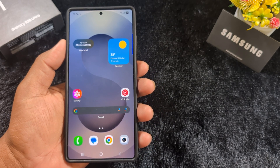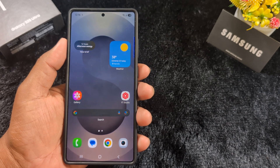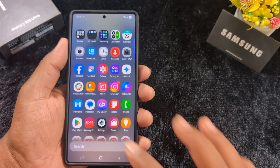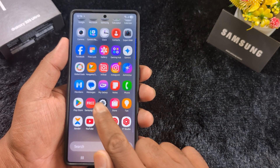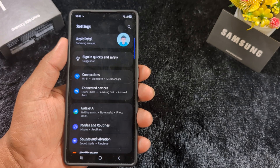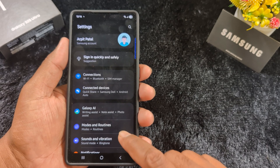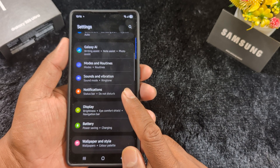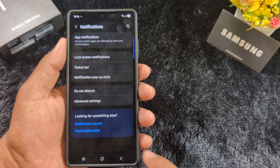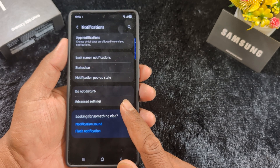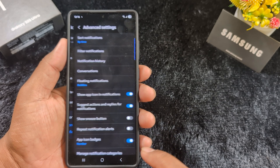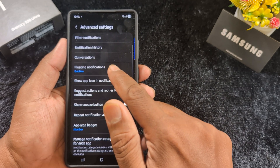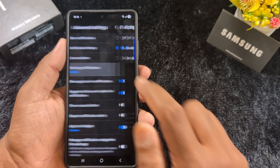Open the app drawer on your device. Tap the Settings app, scroll down, and tap on Notifications. Then tap on Advanced Settings. Here you can find the option for Floating Notifications, so tap on it.